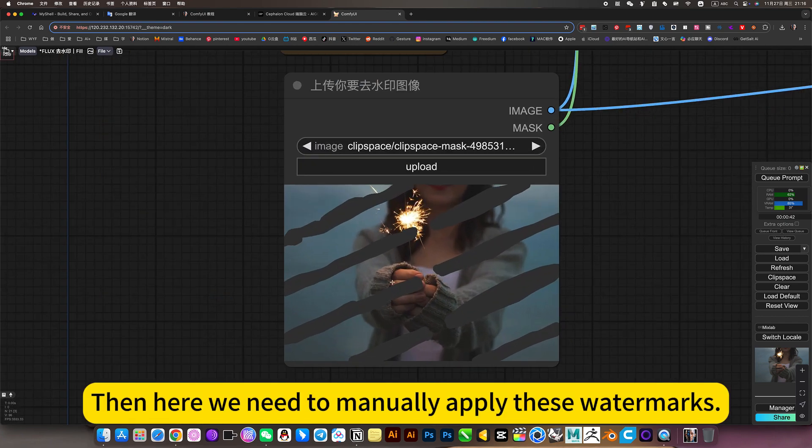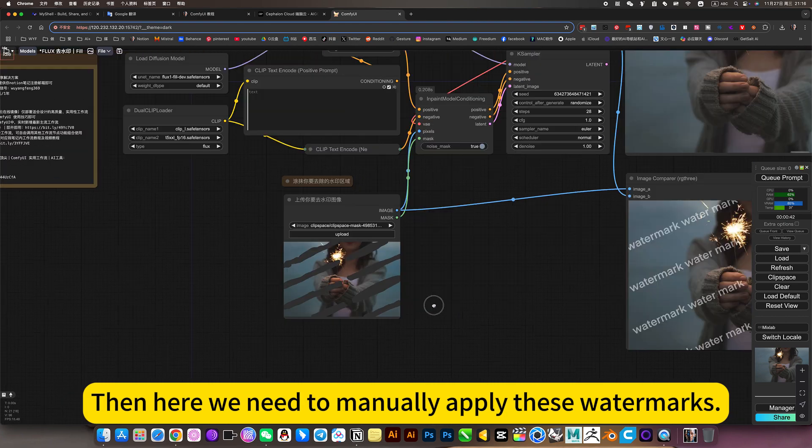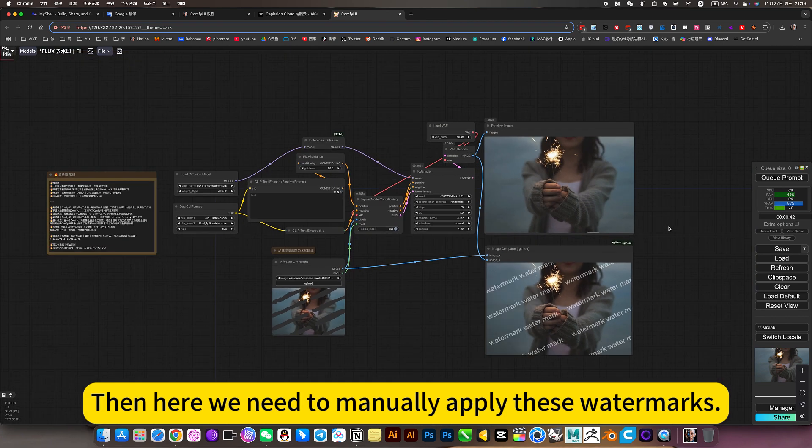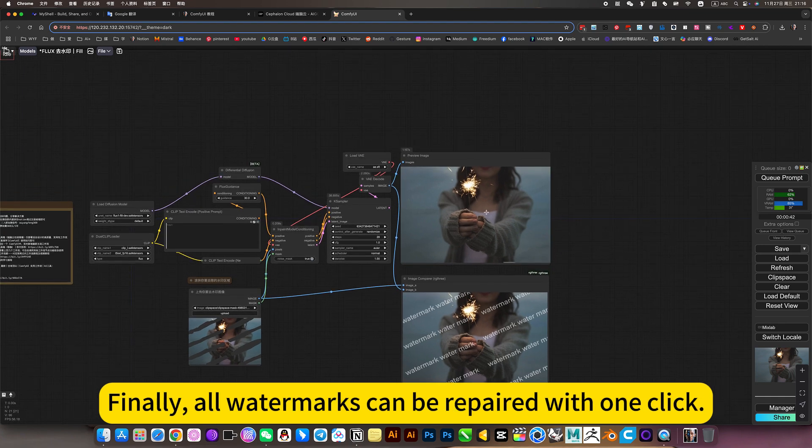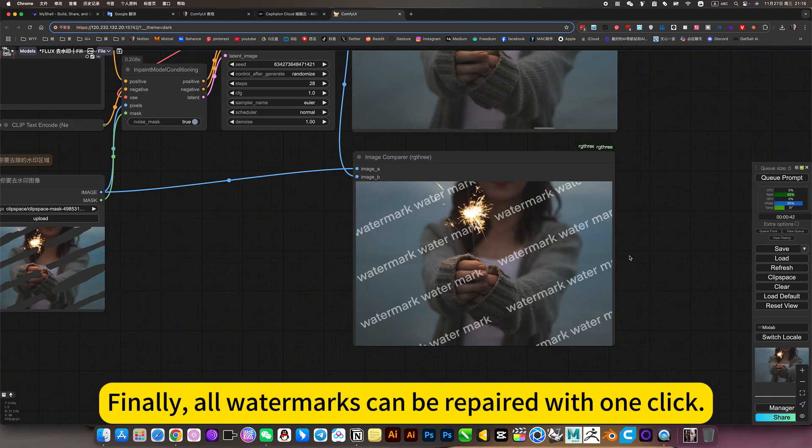Here we need to manually apply these watermarks. Finally, all watermarks can be repaired with one click.